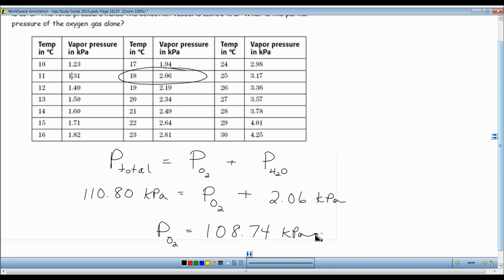These gas laws are so great — they make sense. If you combine any fluid, gases or liquids, the total pressure is just a combination of all the individual pressures. The total pressure is dependent on the number of particles. Most of the particles are oxygen; there's just a small amount of liquid water that evaporates to form the vapor pressure, and all we have to do is subtract it off.